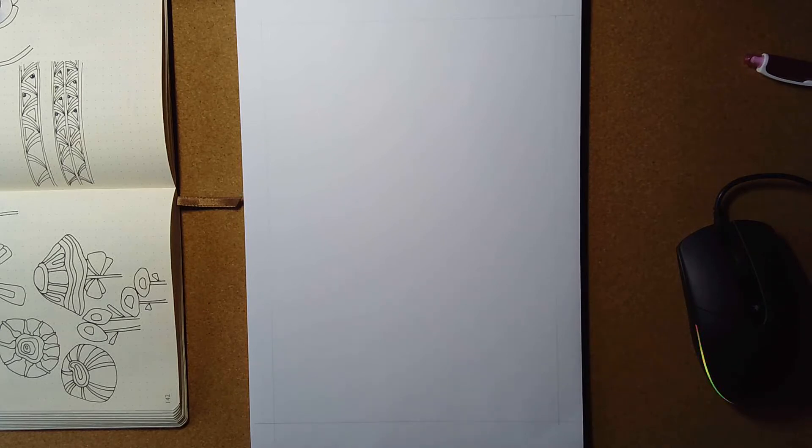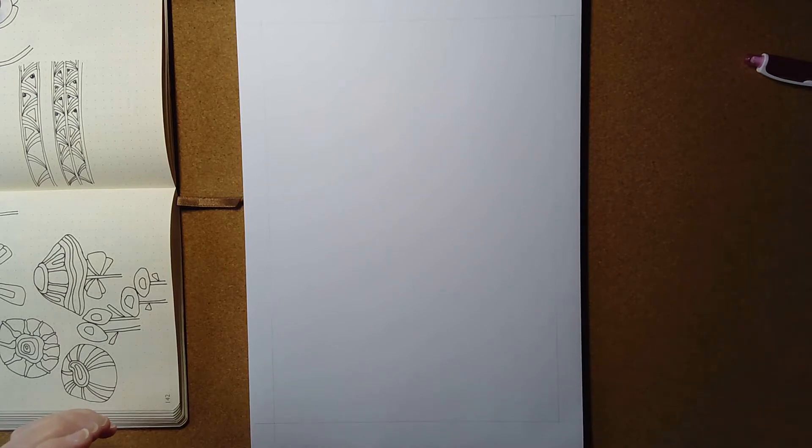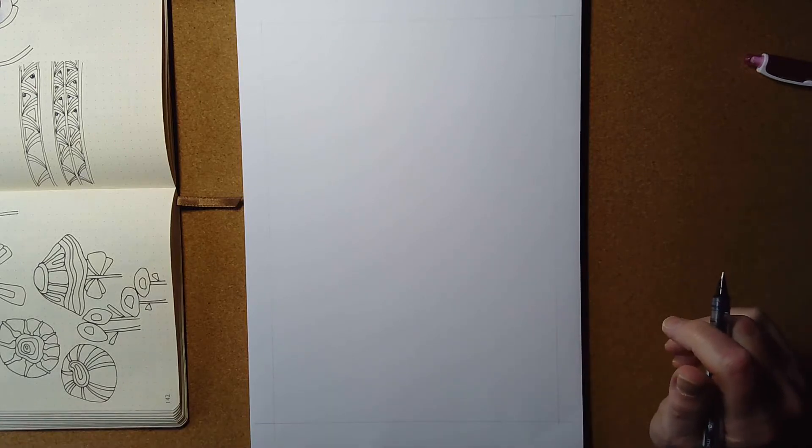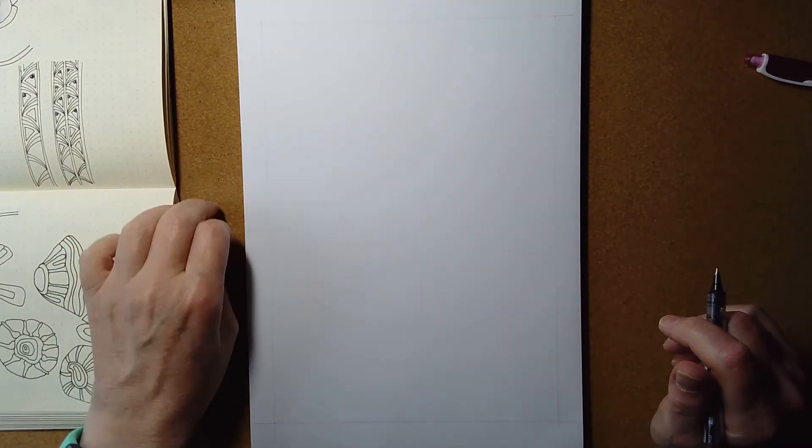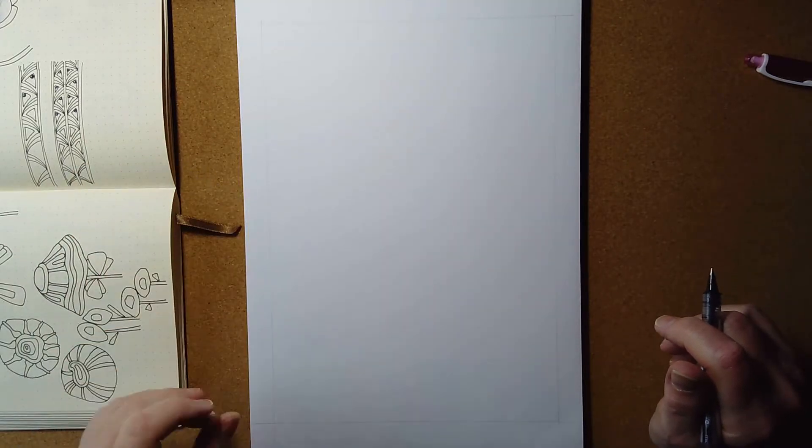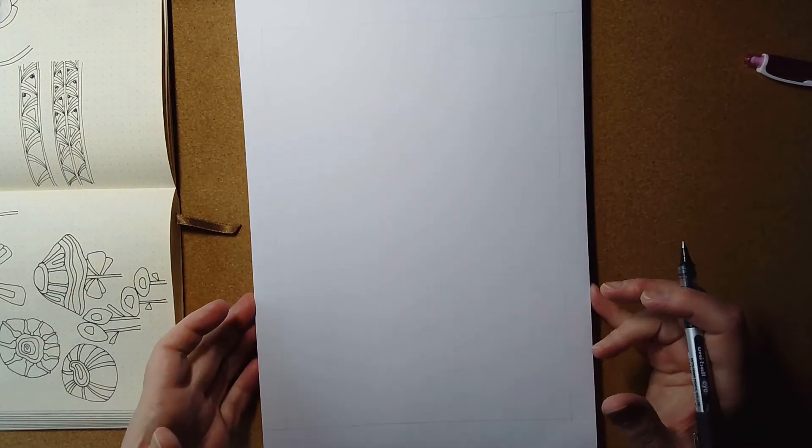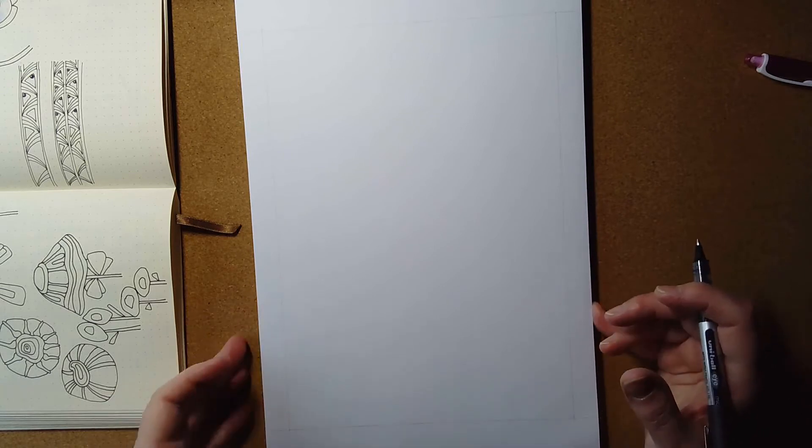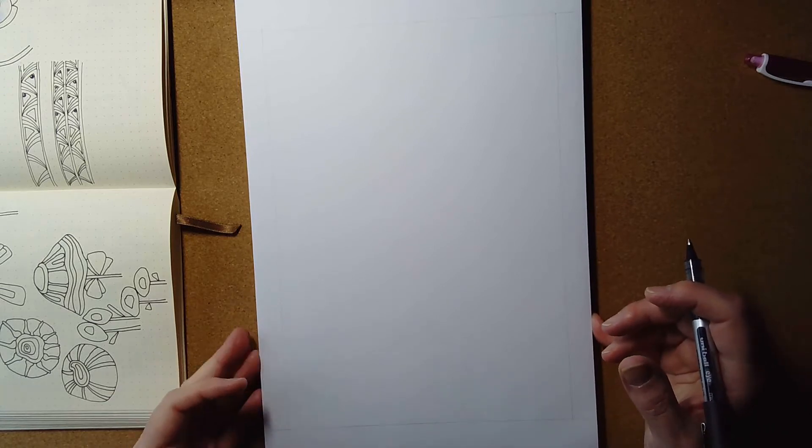And as it's Thursday, it's template Thursday. So today's the day that I create a coloring template for the Facebook group, Angela Porter's Colouring Book Fans, for the members of that group.